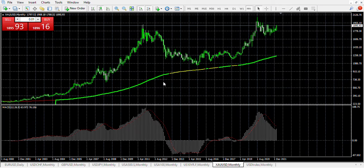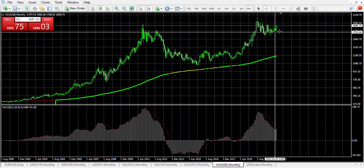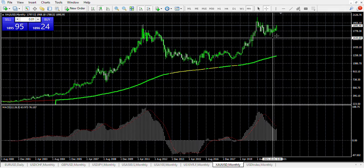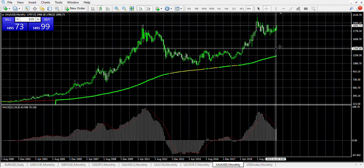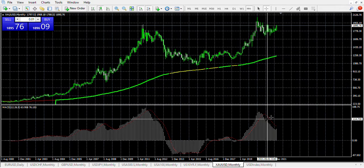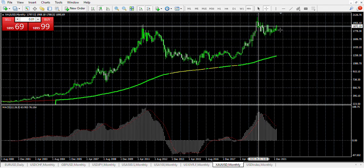Looking at gold — my view is that it's still going to continue rising, but it's straying rather far from the moving average. The momentum has already started to drop, so it's almost like it's kicking its last kick.